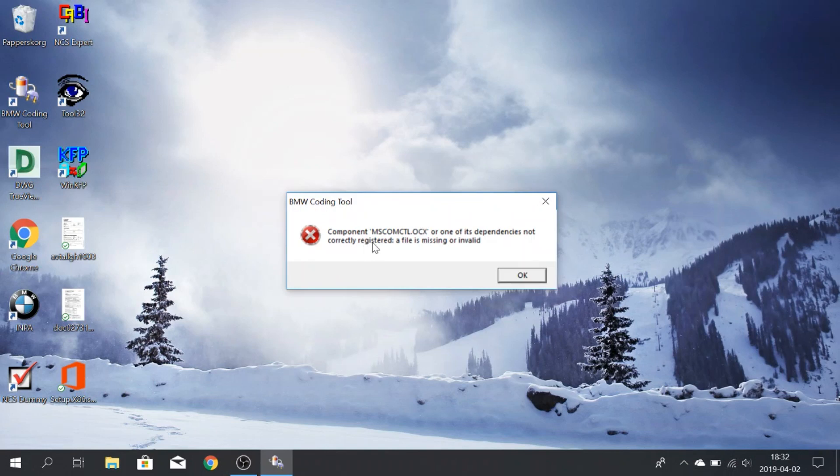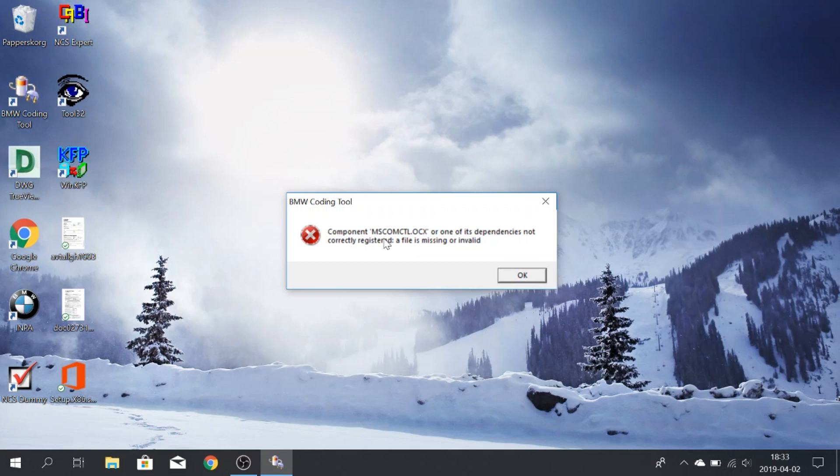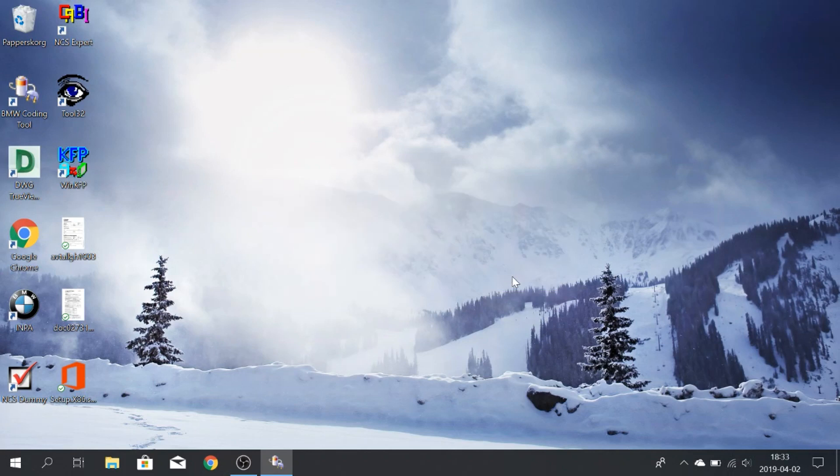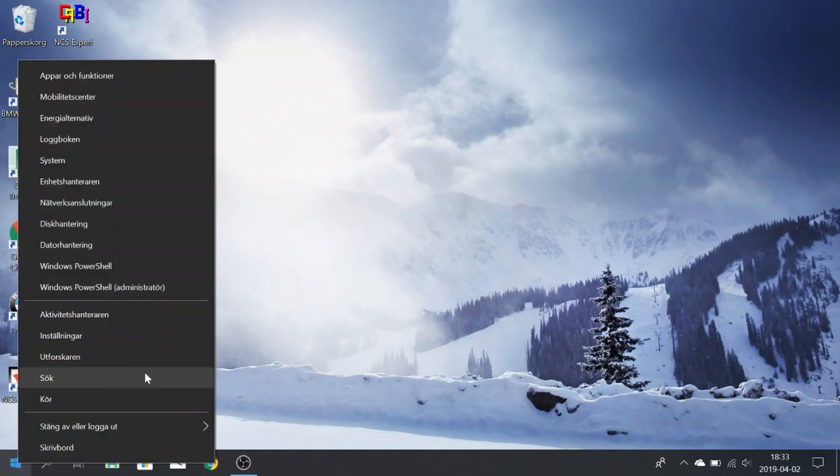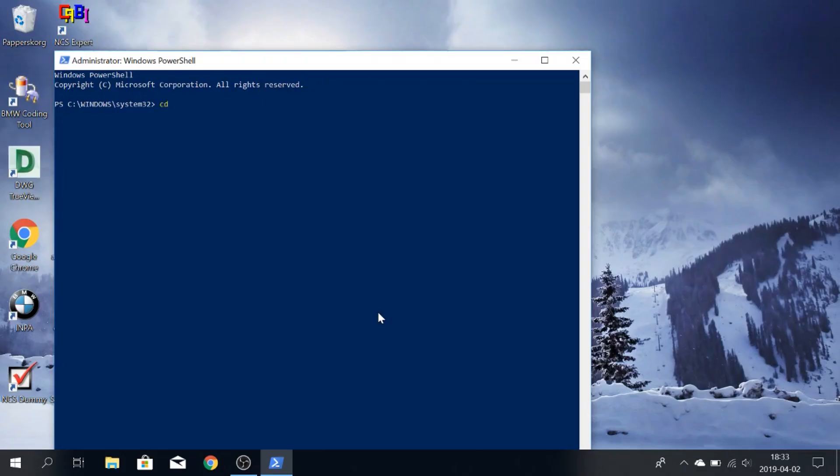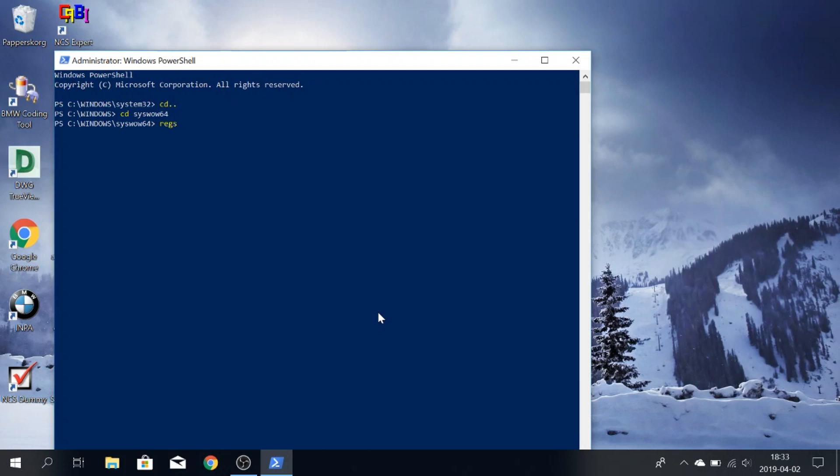You will get this error message because you're having a 64-bit operating system. So what you need to do to make it work is you need to download this specific file. You can just google it and you will find it. So the mscomctl file. You will download that file and you will place it in the windows slash syswow64 folder. Just place it there. And then you go into the PowerShell as the admin. It needs to be the admin or it won't work. And you will find the syswow64 folder. Let's call this. And you need to do a registration of the file.